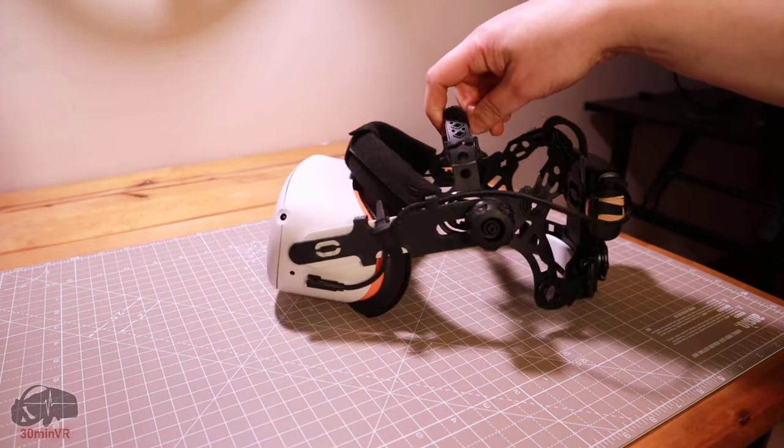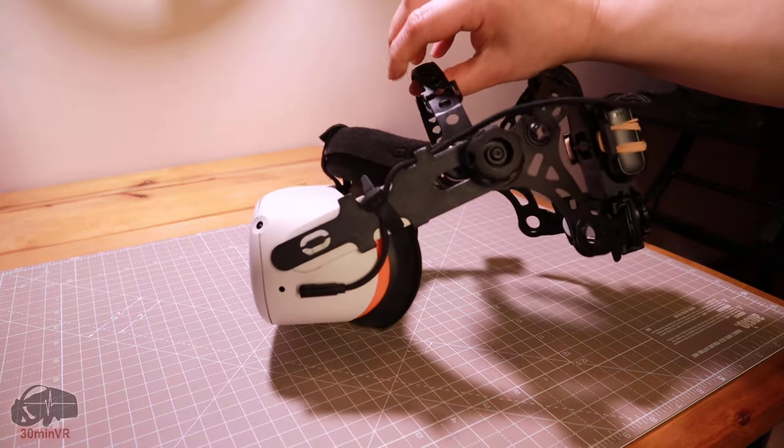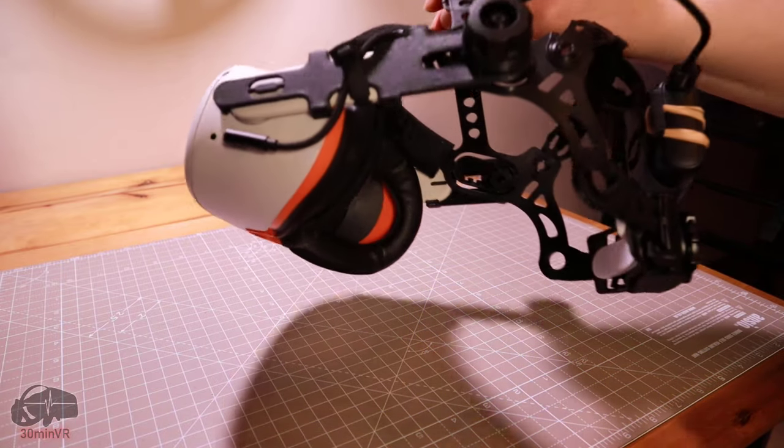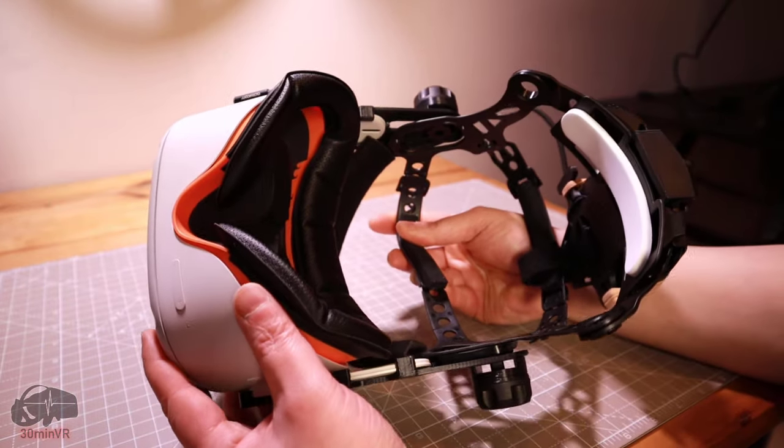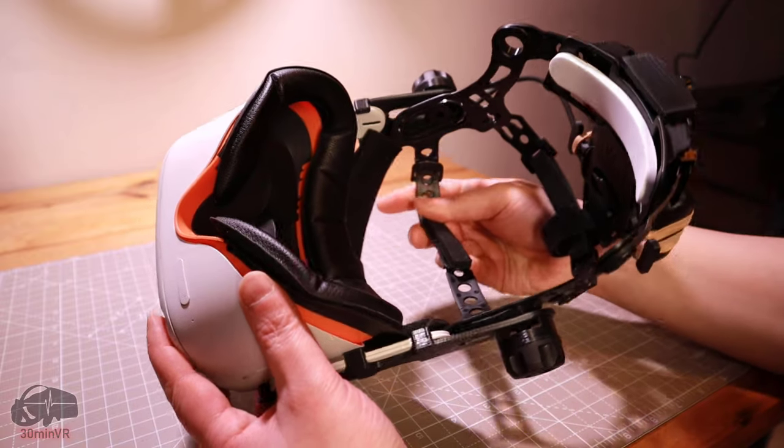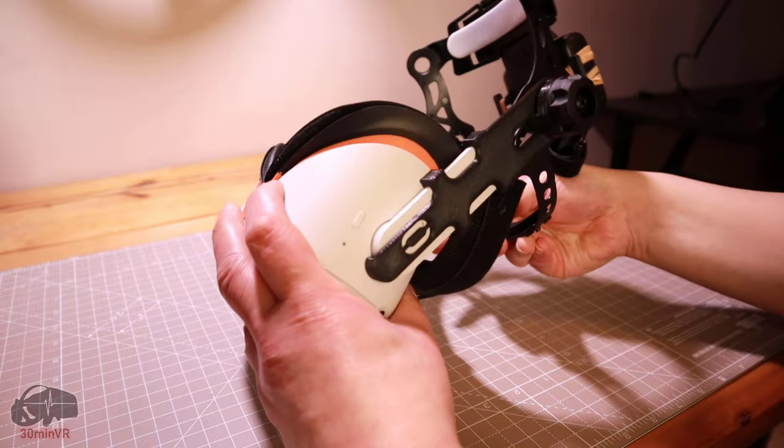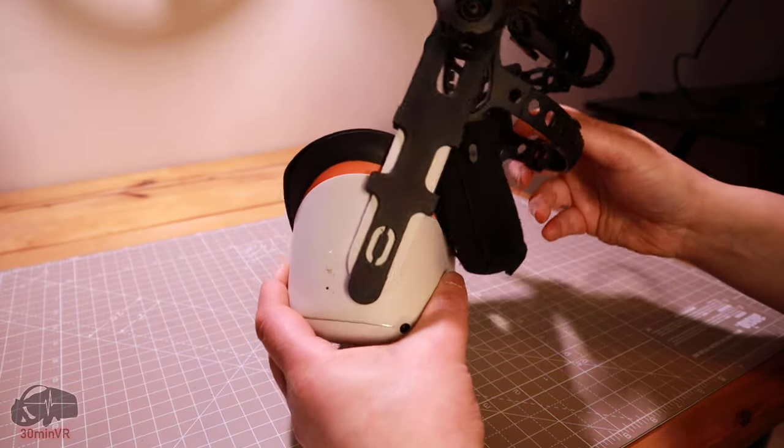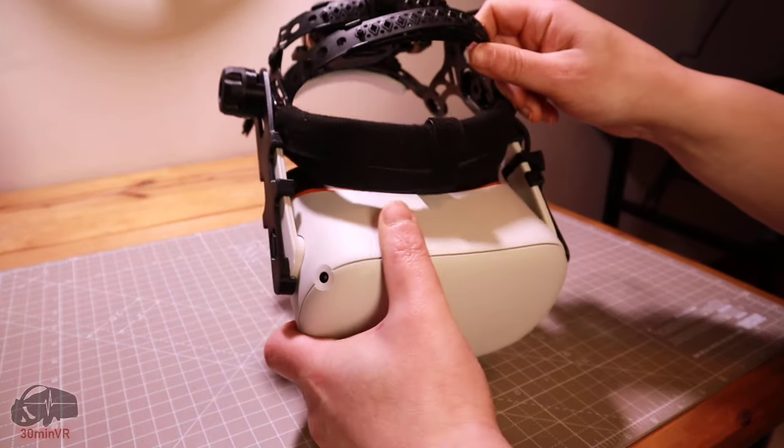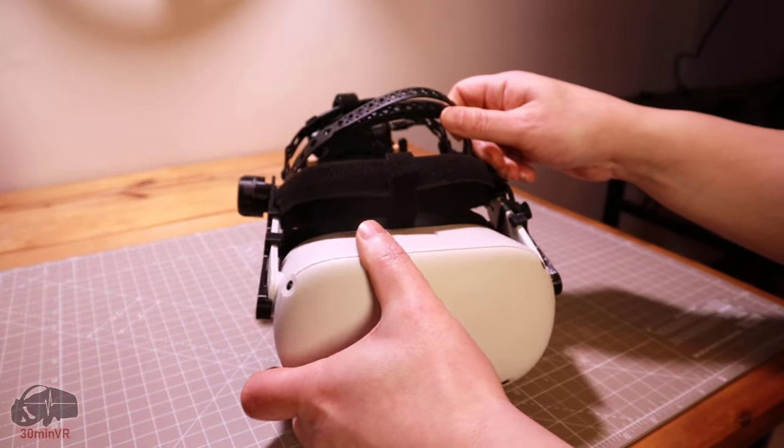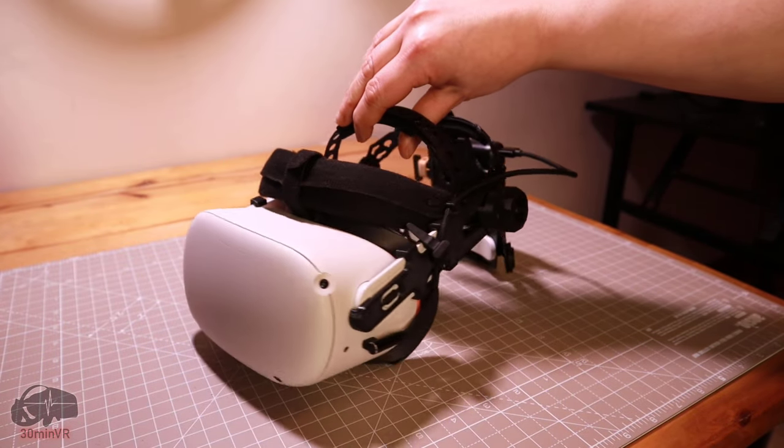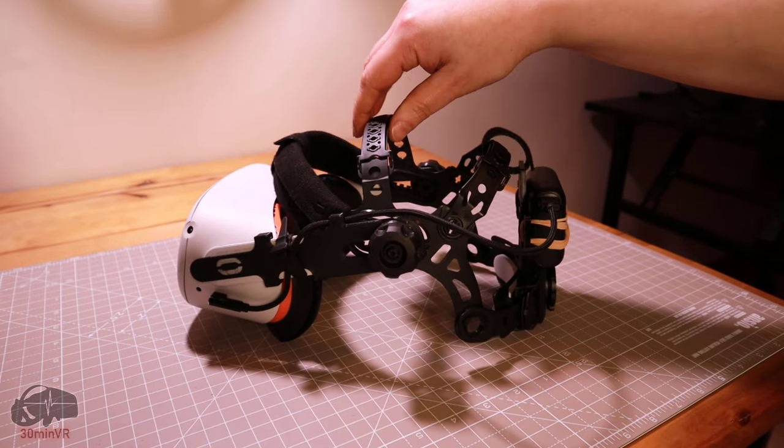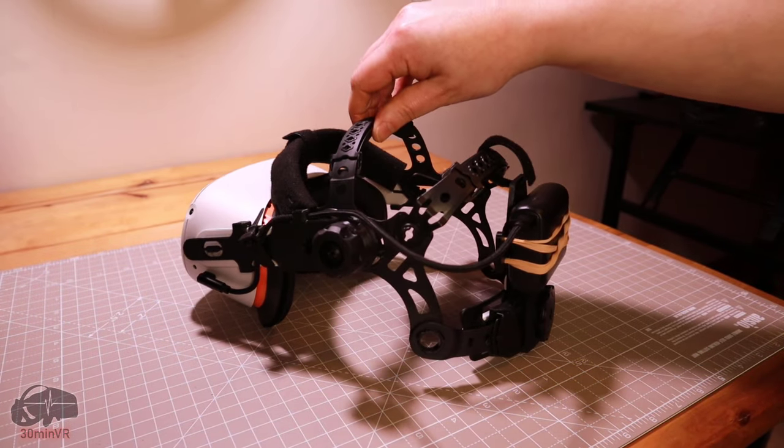I don't know how well this compares to the Elite strap or any other third party head strap, and frankly I don't really care and I have no plan to find out at this point, because I can't see how any other head strap could outperform the Pro head mount.